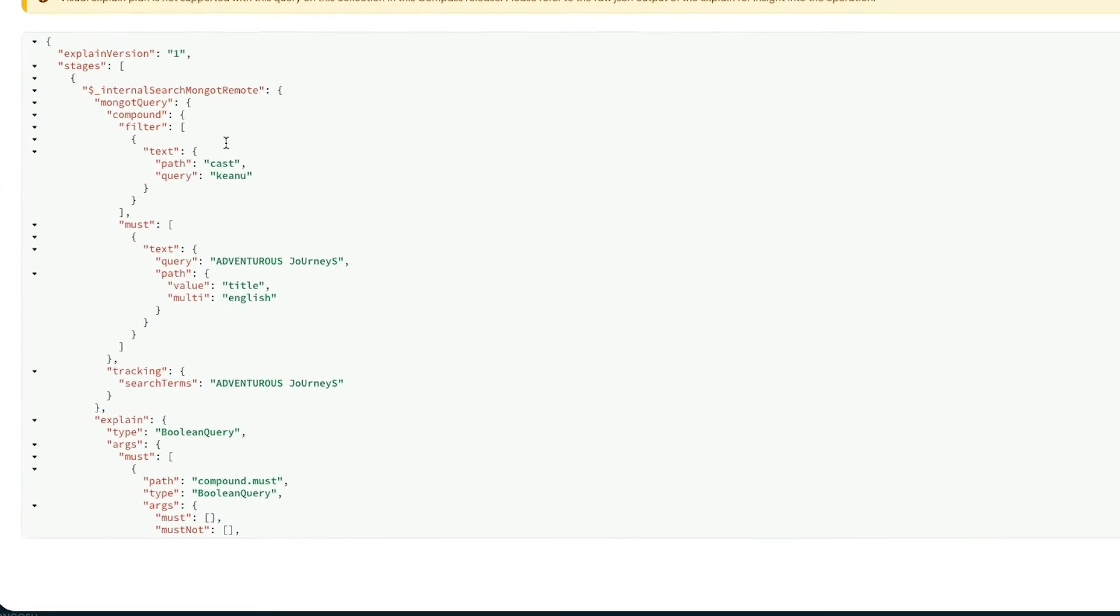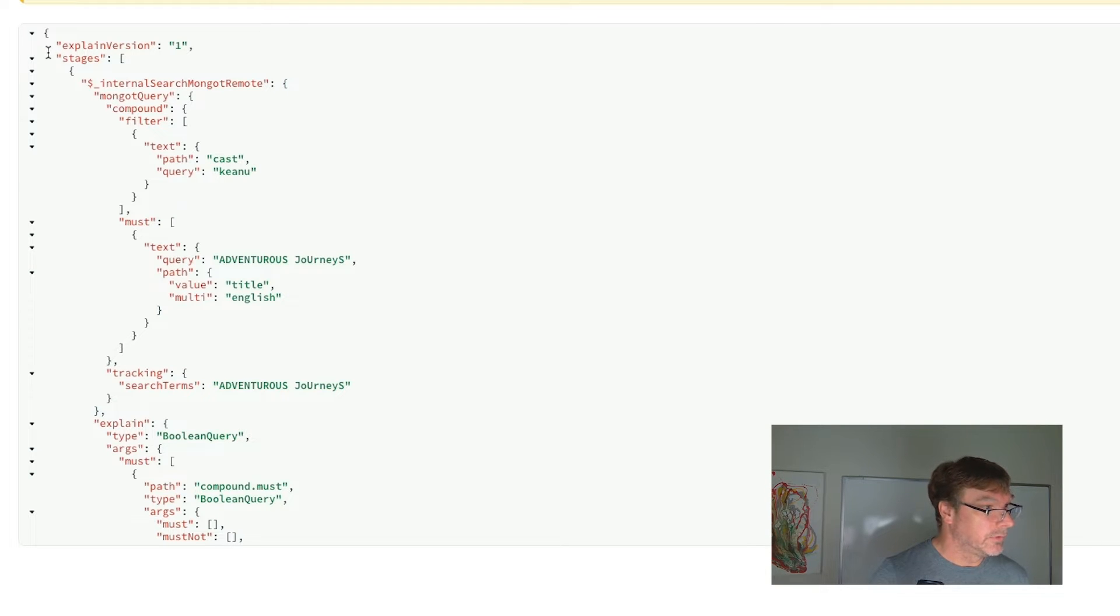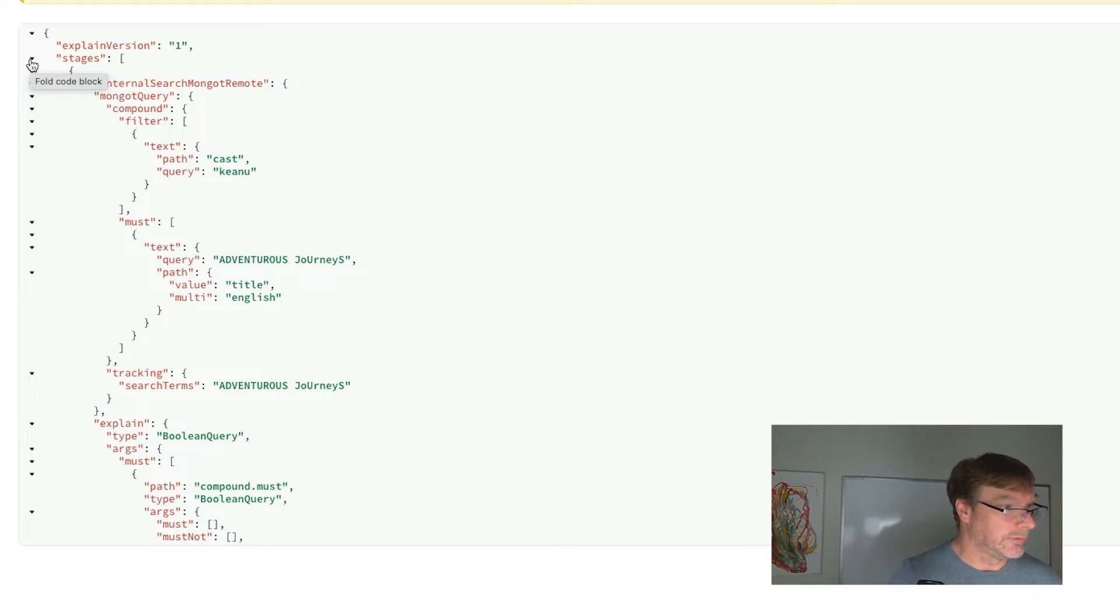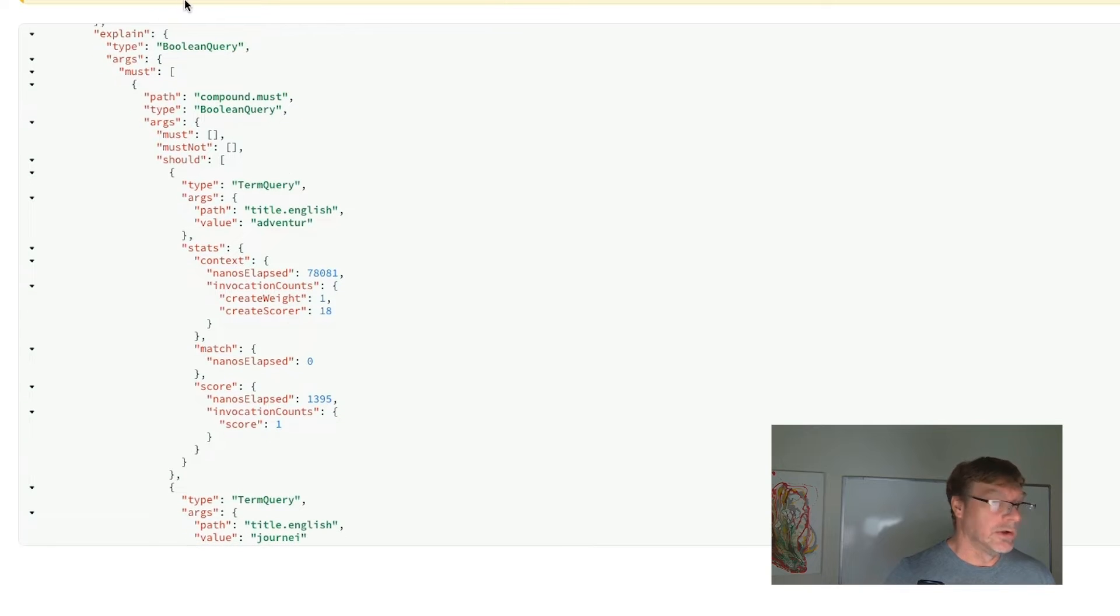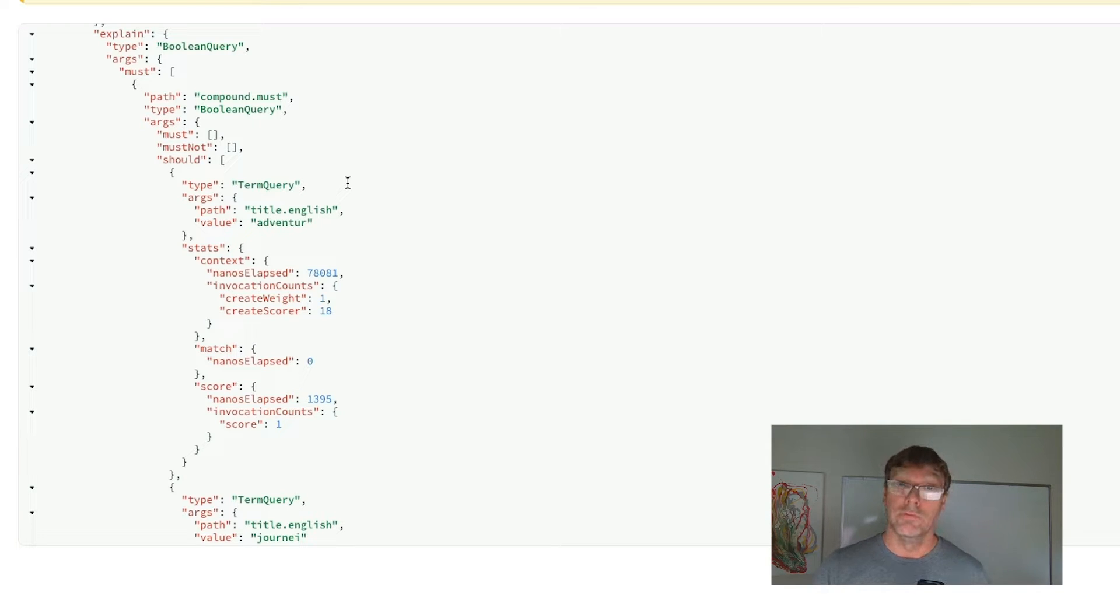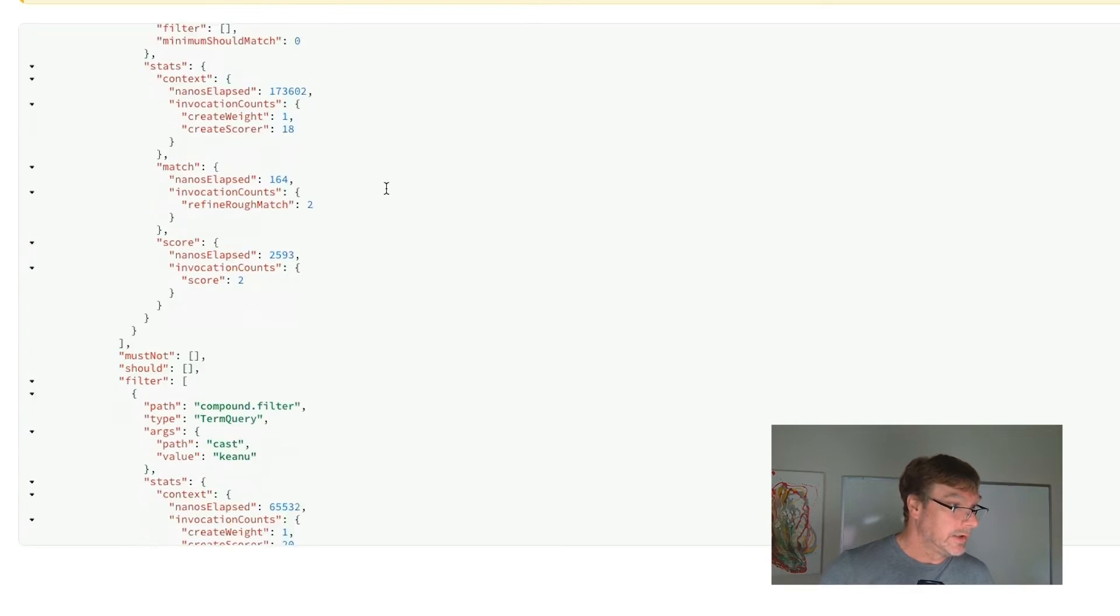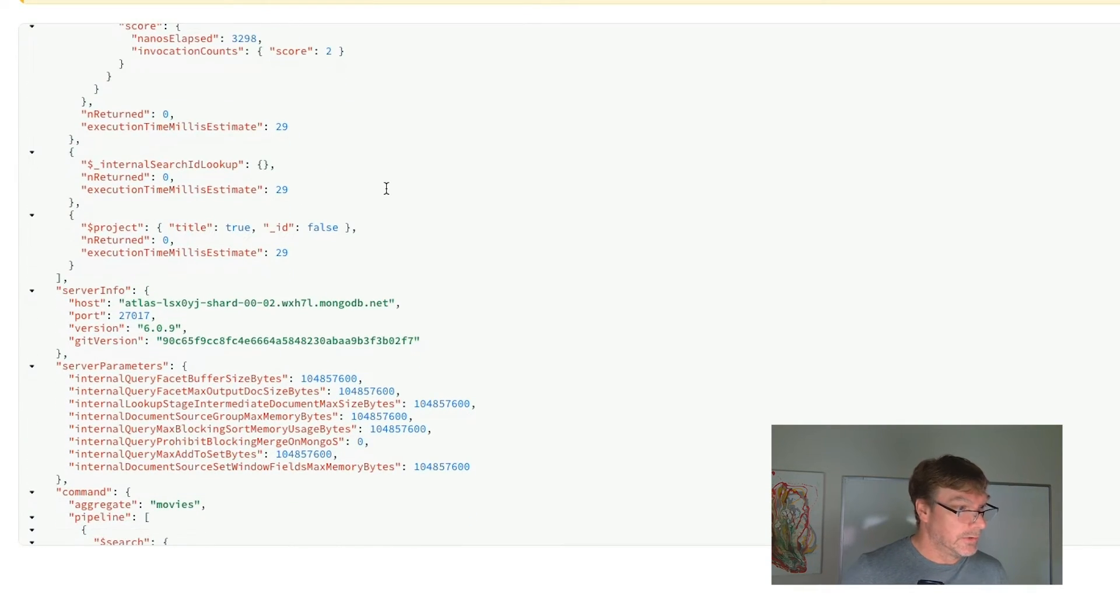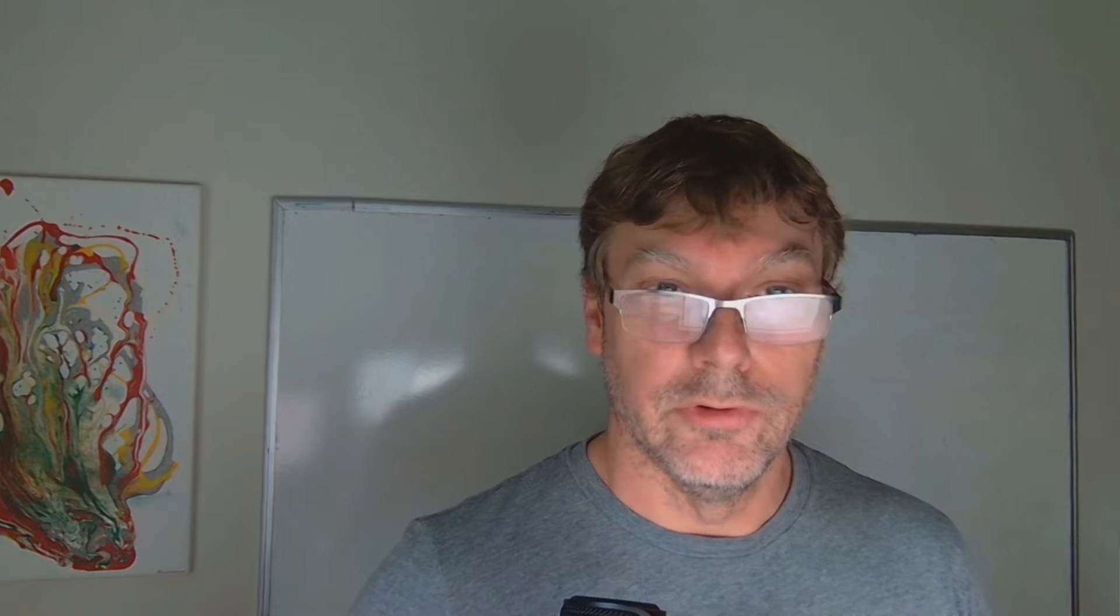And what we'll get is all of the stages that we used in our aggregation pipeline and some debugging information about what happened, how it interpreted our query, how it parsed our query into the query elements of Lucene. And then we also get timing information as well. So there's a lot of useful debugging information in there to troubleshoot and get diagnostic and just kind of understand what Atlas Search is doing there.